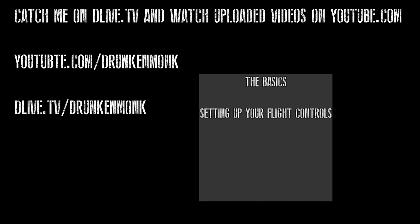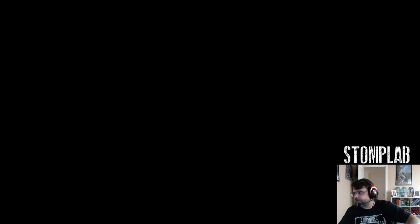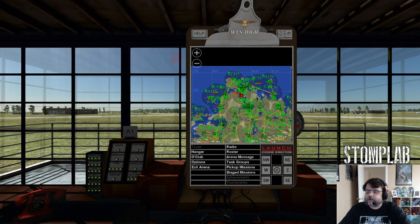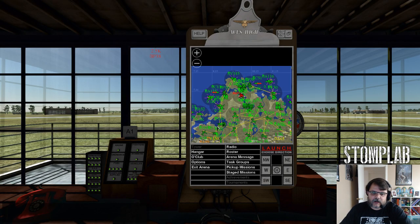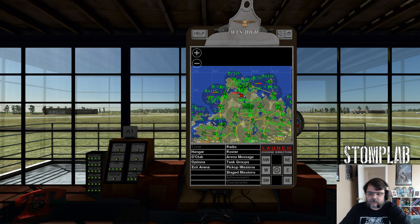When you log in to Aces High, this is what you're going to see. I'm in an offline arena.